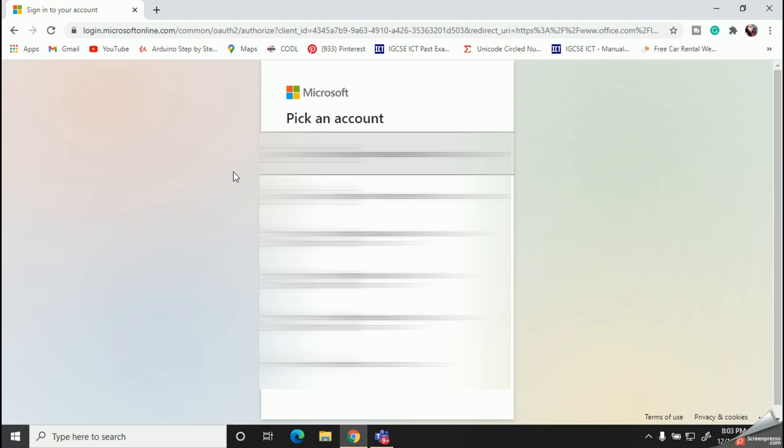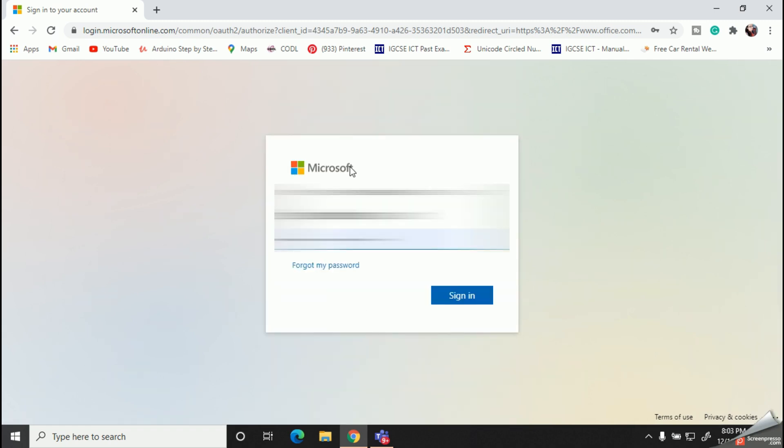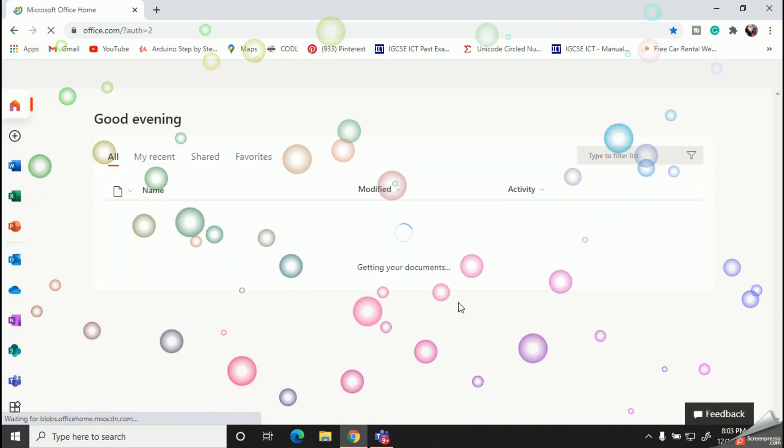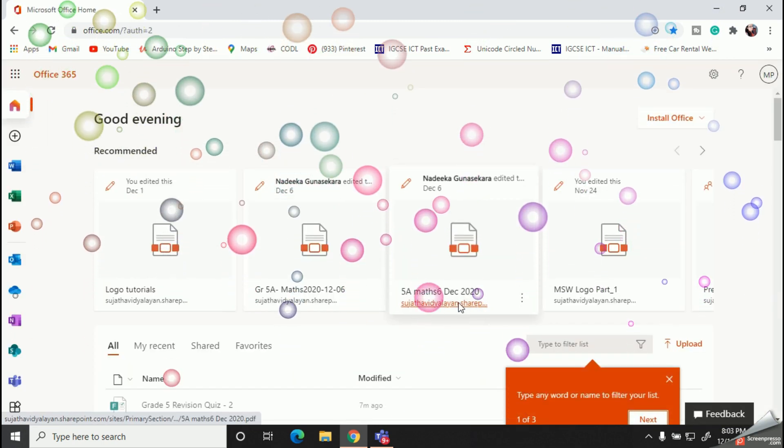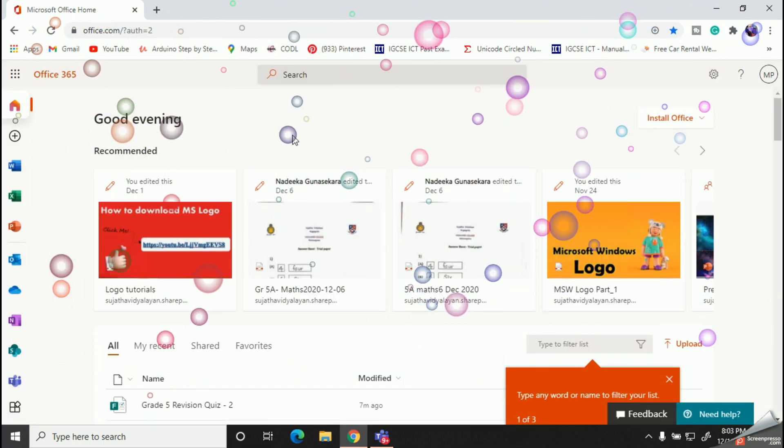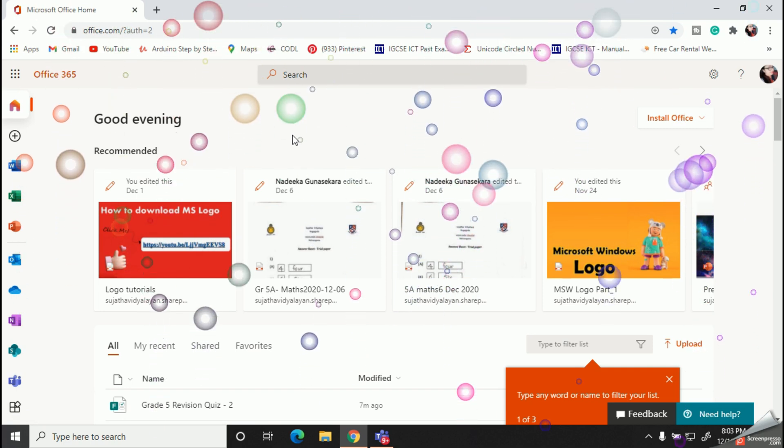And then you can sign up with your Office 365 account. All right, so I gave my user credentials and here what it looks like.